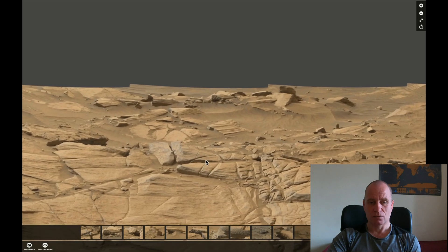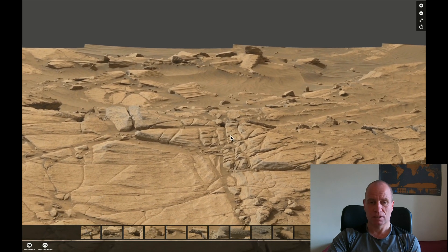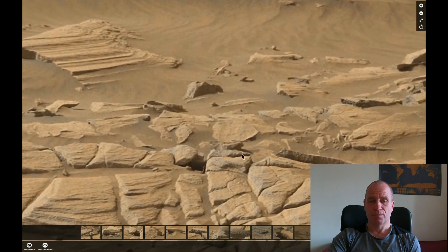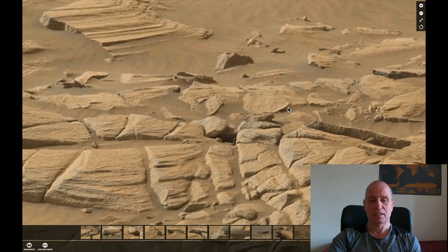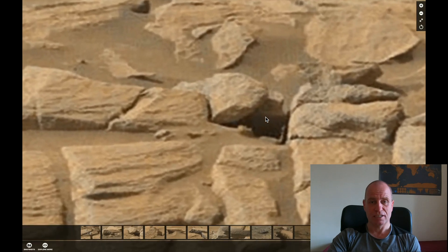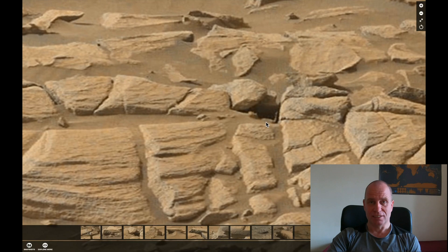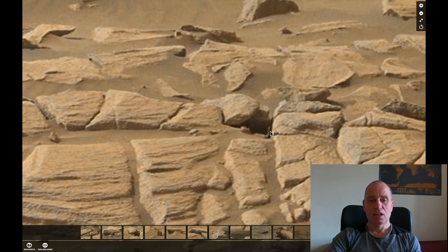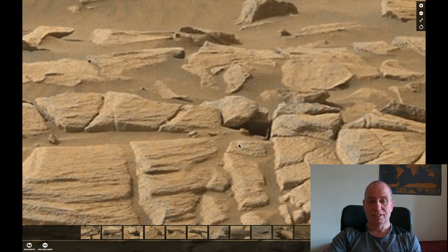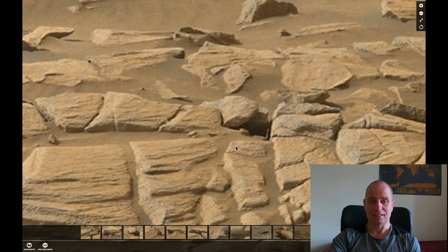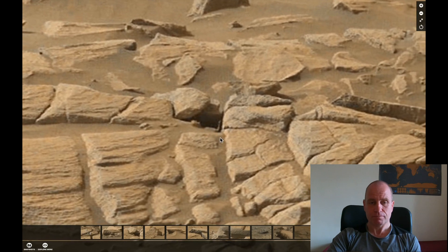This is what I believe is very interesting if we take in consideration the clarity of this GigaPan and the details. Guys, what is this? Let's have a look and tell me what is this. Look at this.